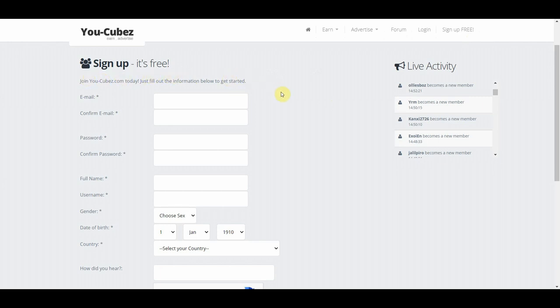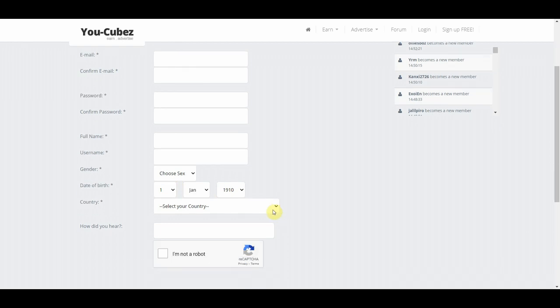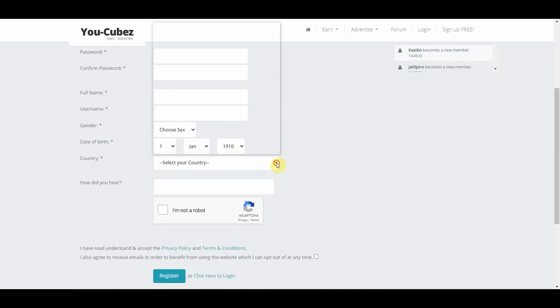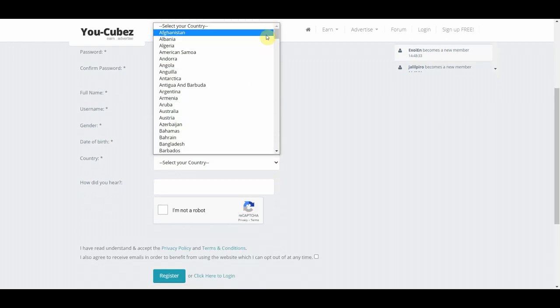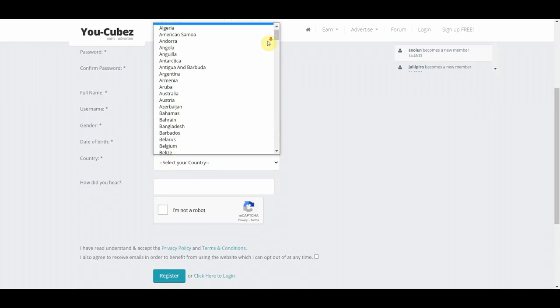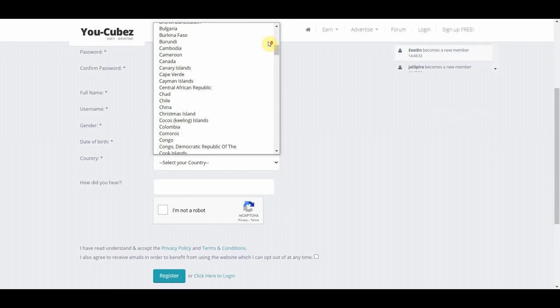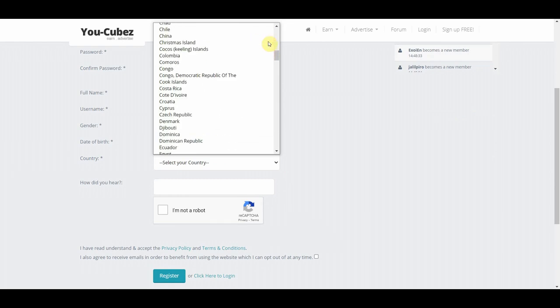Now you're just going to enter your email address, create a password, fill out your full name, username, gender, and date of birth, and choose your country of residence by clicking this drop down arrow. So as you can see, they are accepting people from all countries around the world.